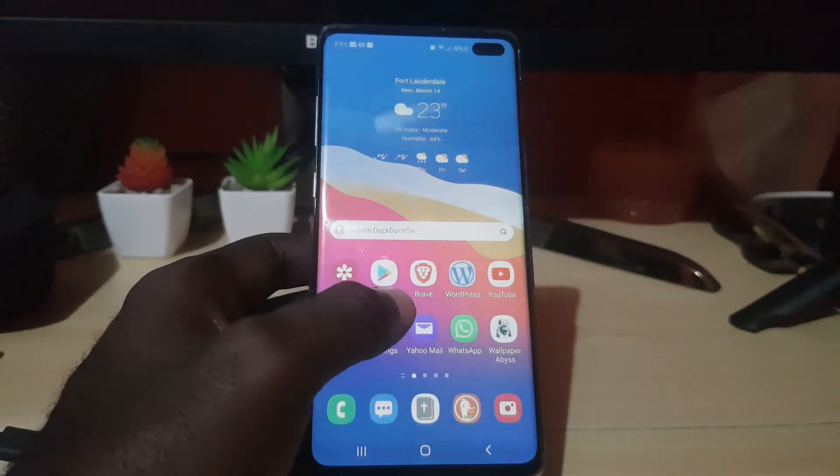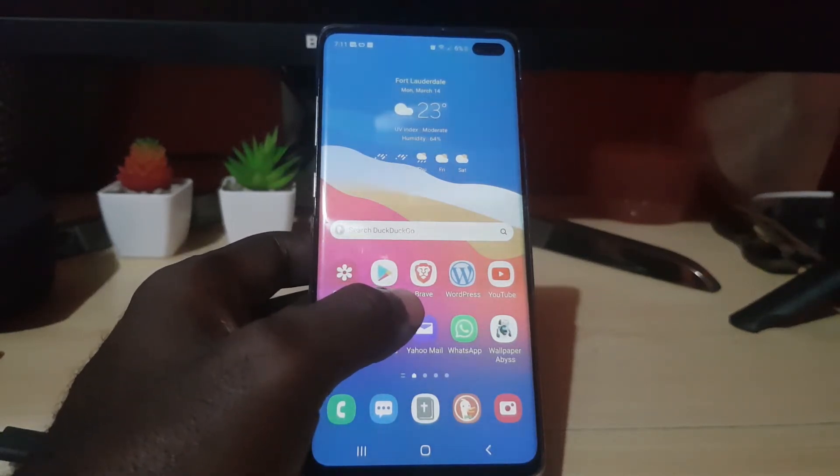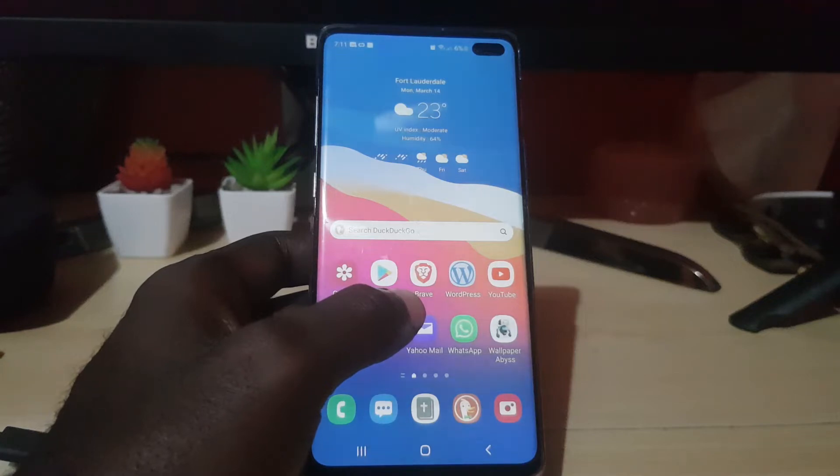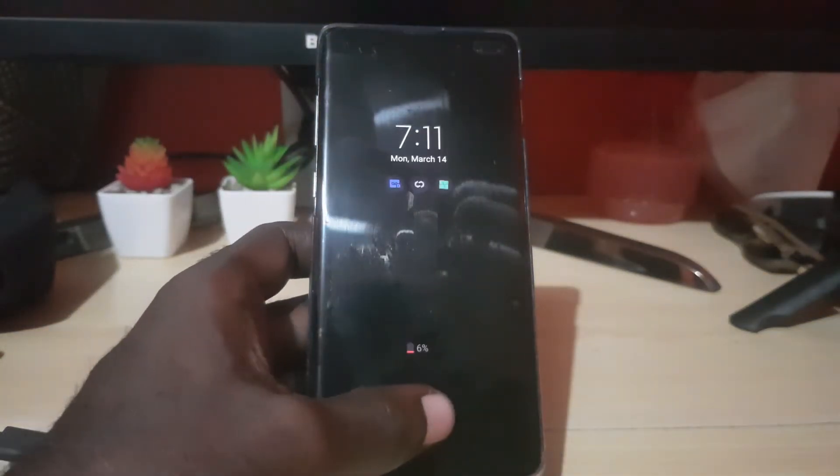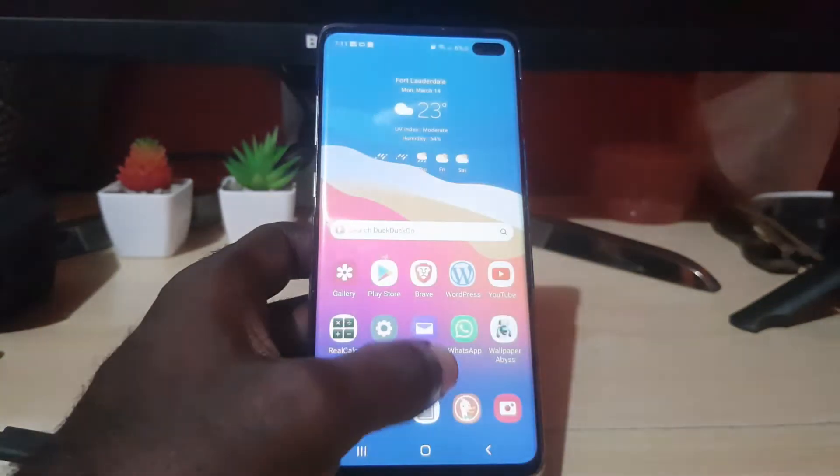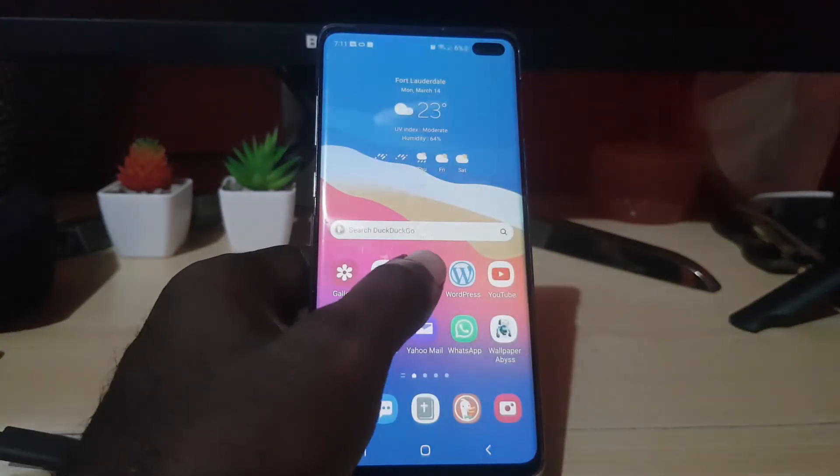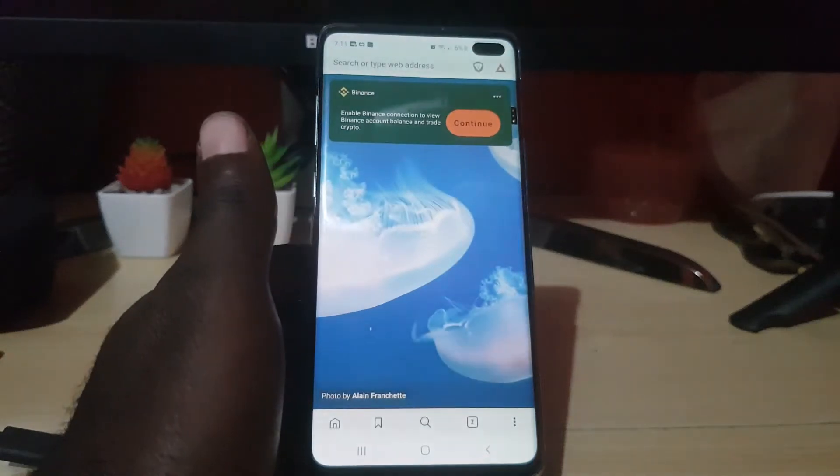I'll be showing you how to change between a light and dark theme in Brave browser for Android. The first thing to do is go ahead and launch Brave browser. Once you're on the main Brave page as seen here...